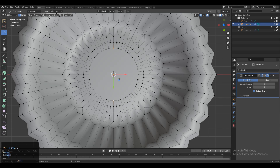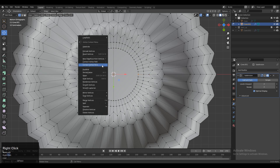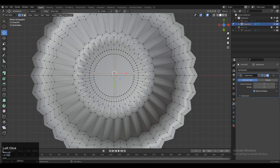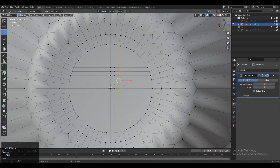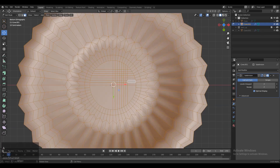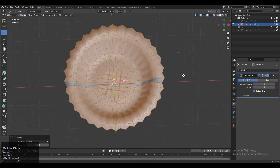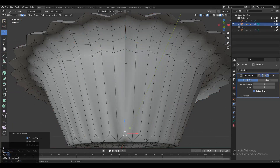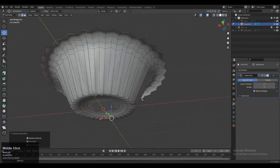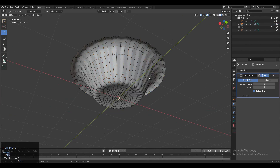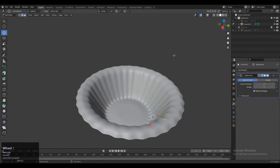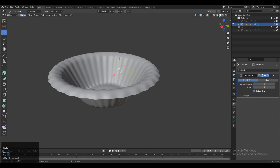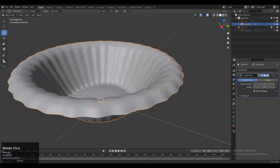Now we need to create a quad-based topology at the bottom. Select these vertices, right-click and then connect vertex path. Repeat the same here to create that quad-based topology. You can take the symmetry, but I wouldn't suggest it because you will face double edges problems — so dissolve those double edges later, or better yet, don't use symmetry.